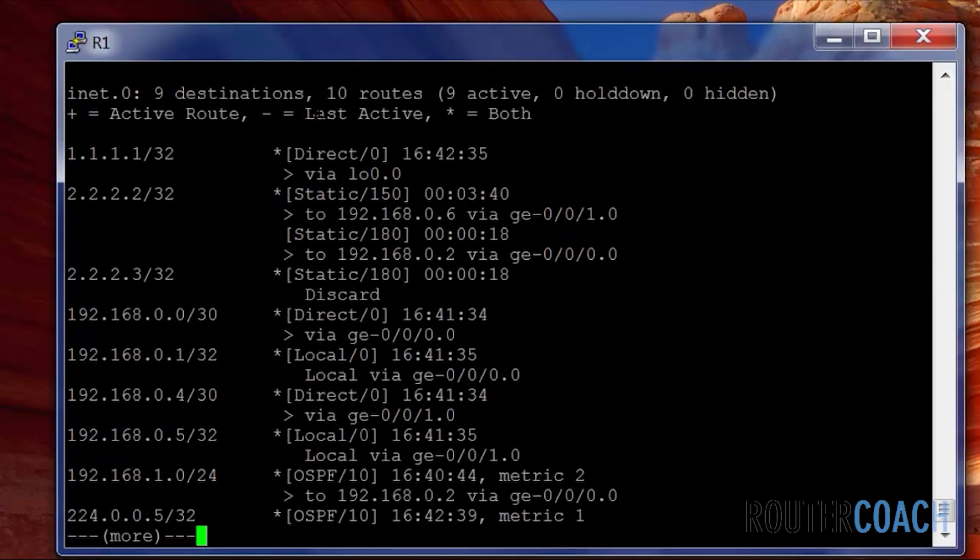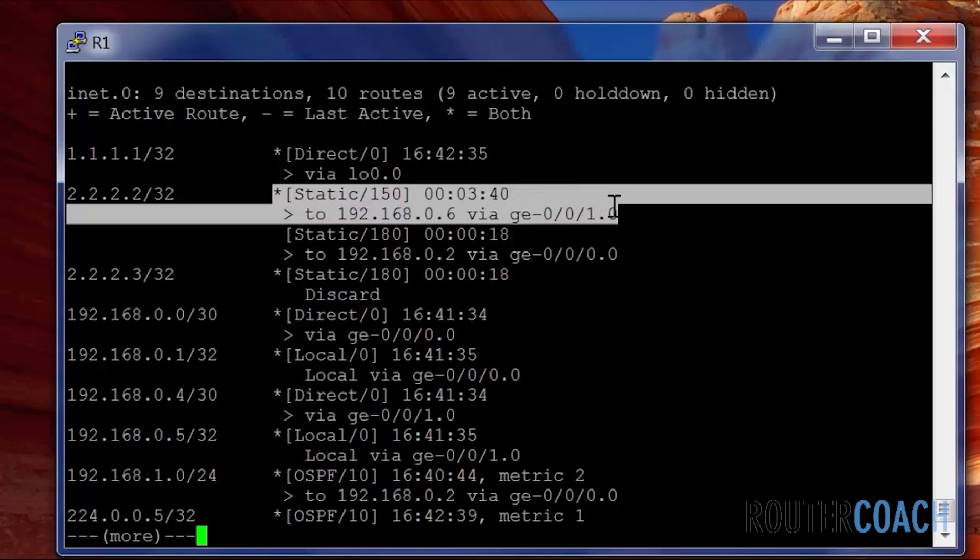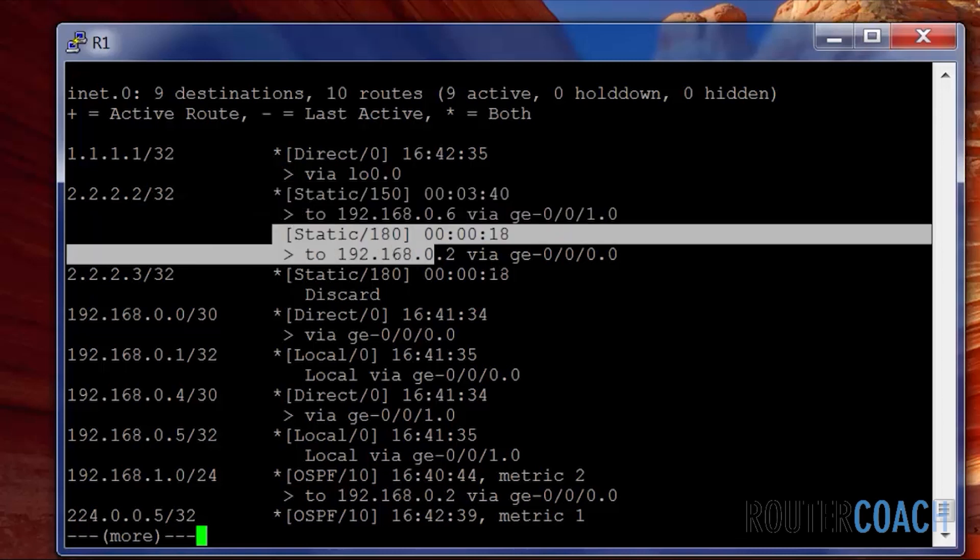So actually our qualified next hop should be the primary route now, and we can see that this first one is the primary route. So it's going to use our qualified next hop as the primary route and the other static route will actually now be the backup route.